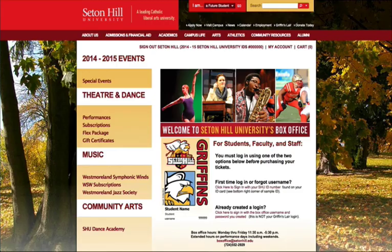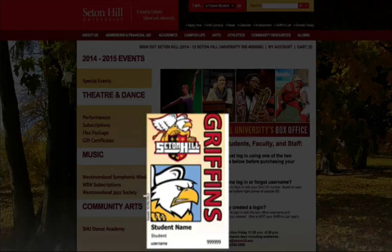If this is your first time logging in to the ticketing system, you will need your Seton Hill ID number located on your ID card. A picture of your Seton Hill ID is supplied to help you find your number.